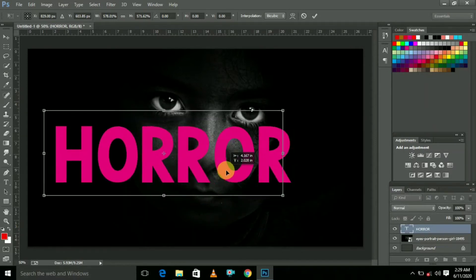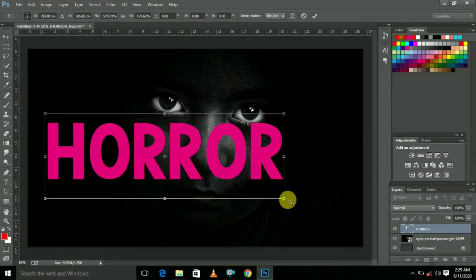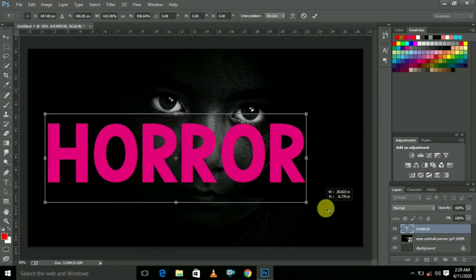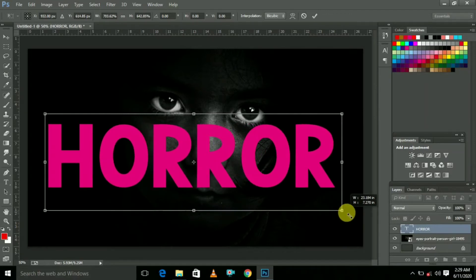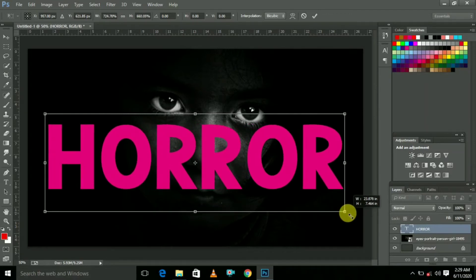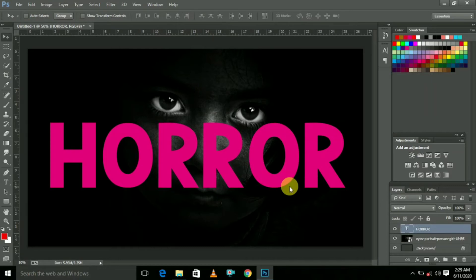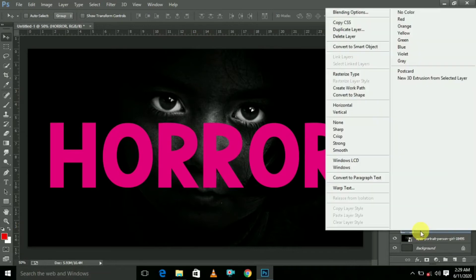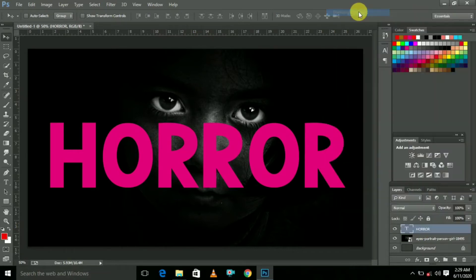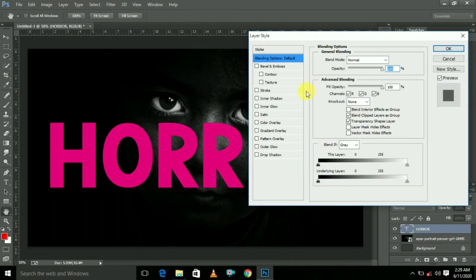Now you can adjust the title. If you want to adjust the title, you can adjust the size. If you want to change the text, you can select it and right-click on the mouse.